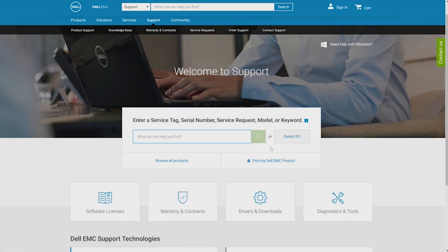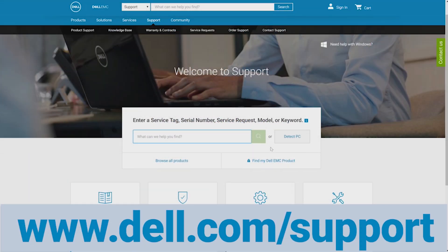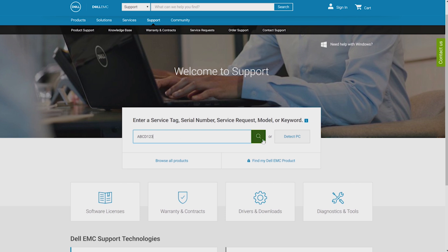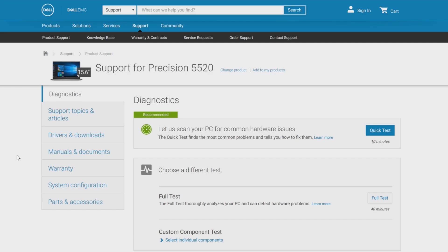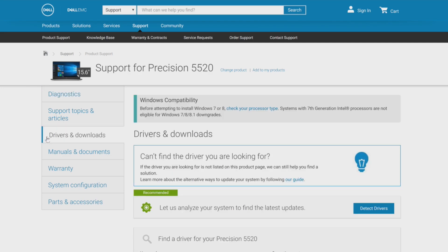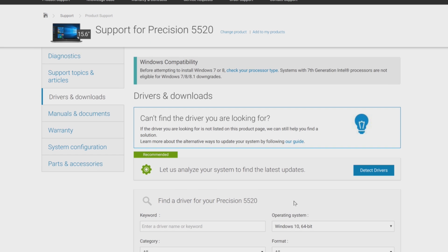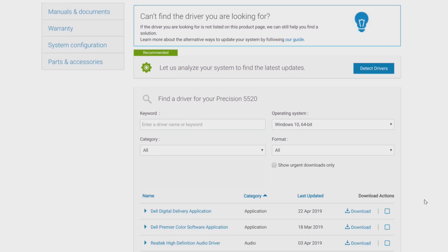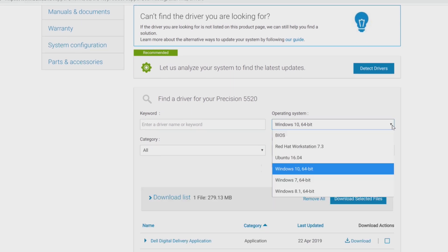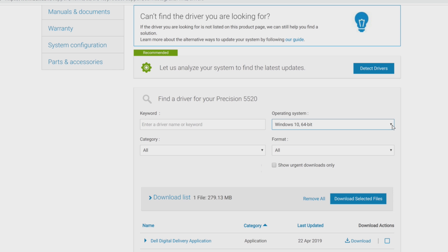Next, go to our website at dell.com/support, enter your service tag or use Detect PC. On the product support page, select drivers and downloads and be sure that the correct operating system of your PC is selected within the operating system option.